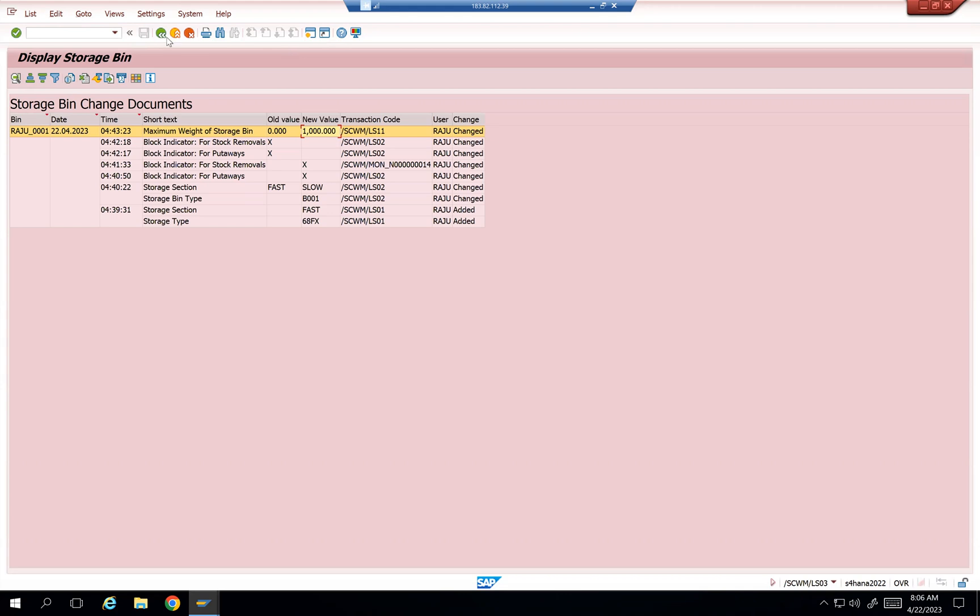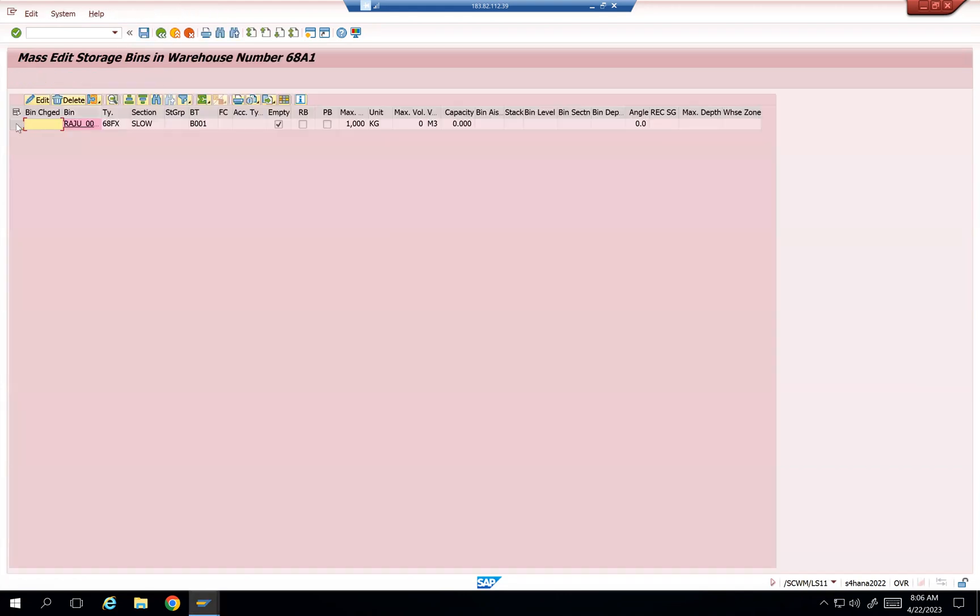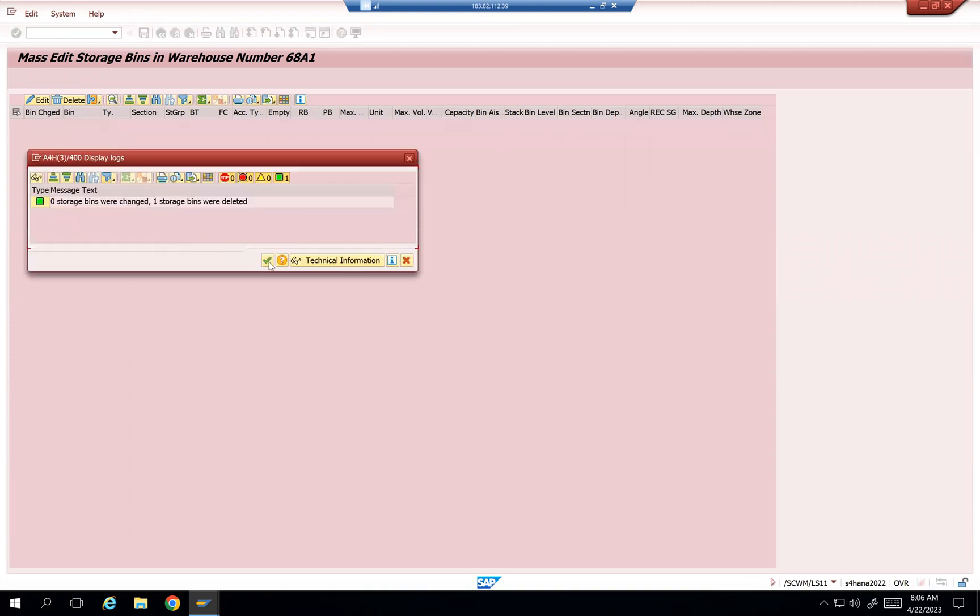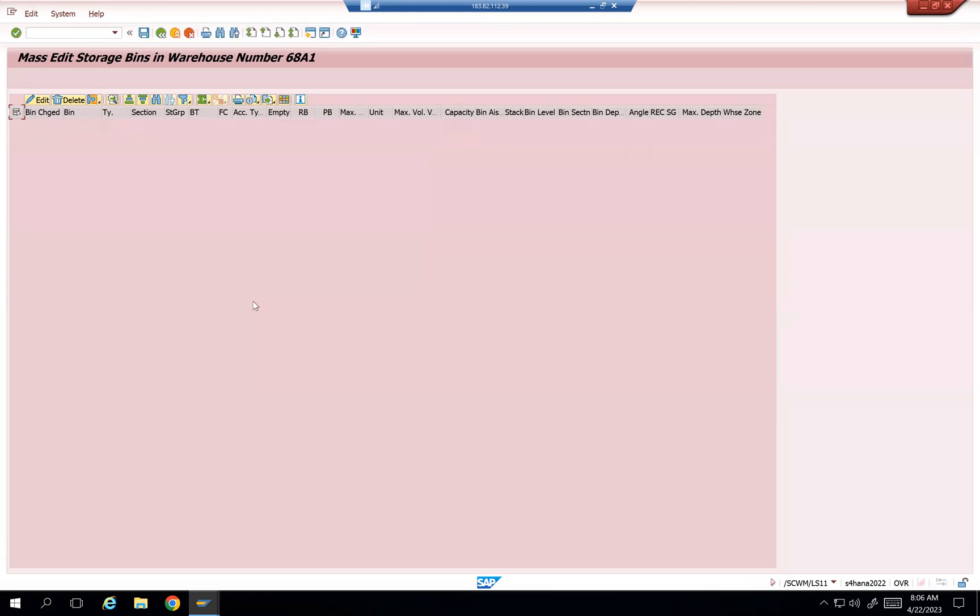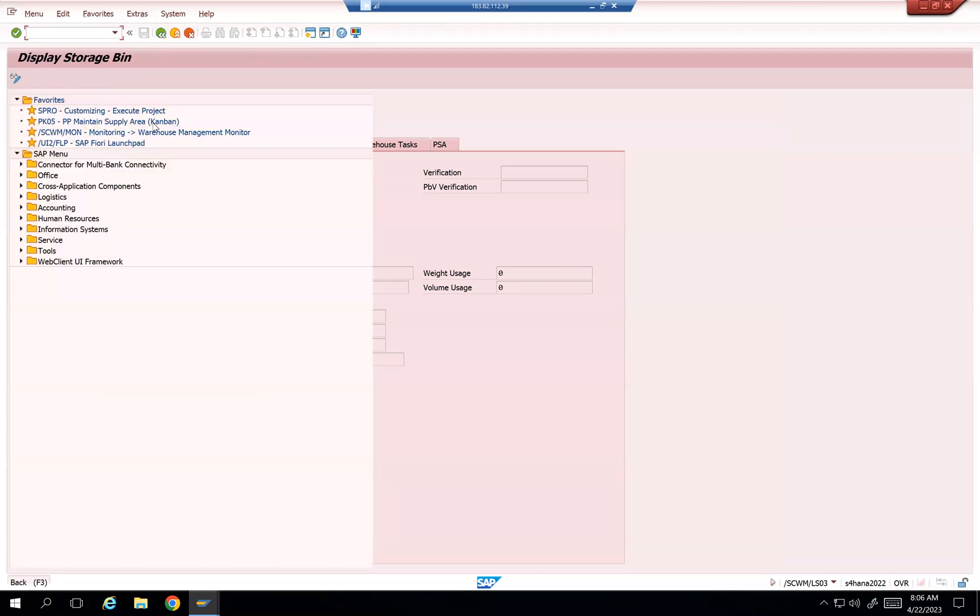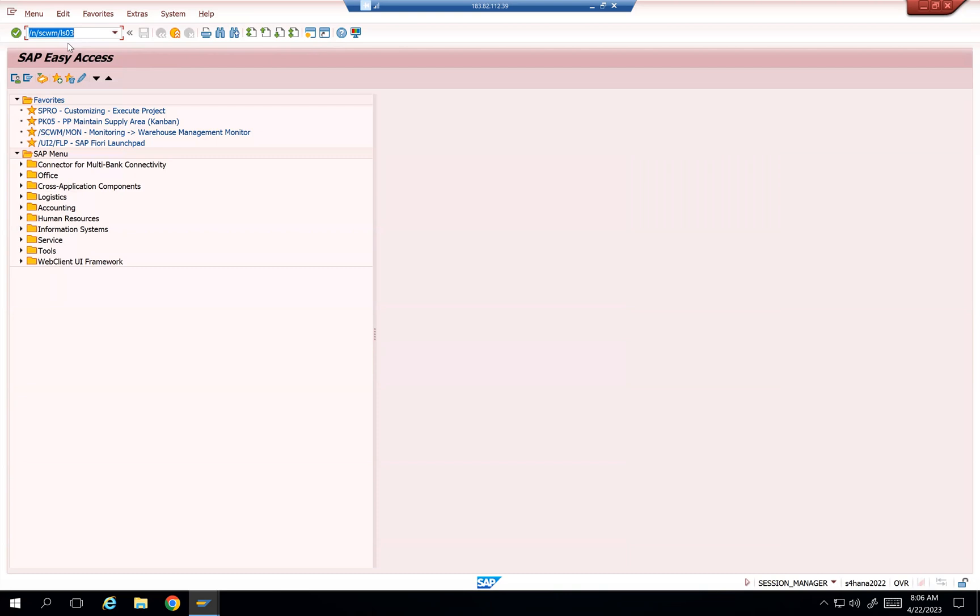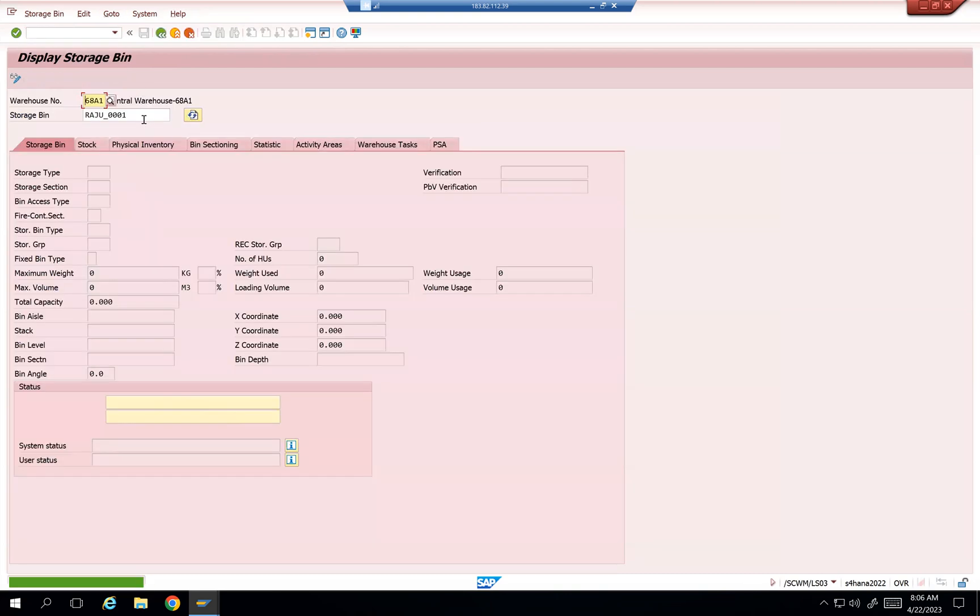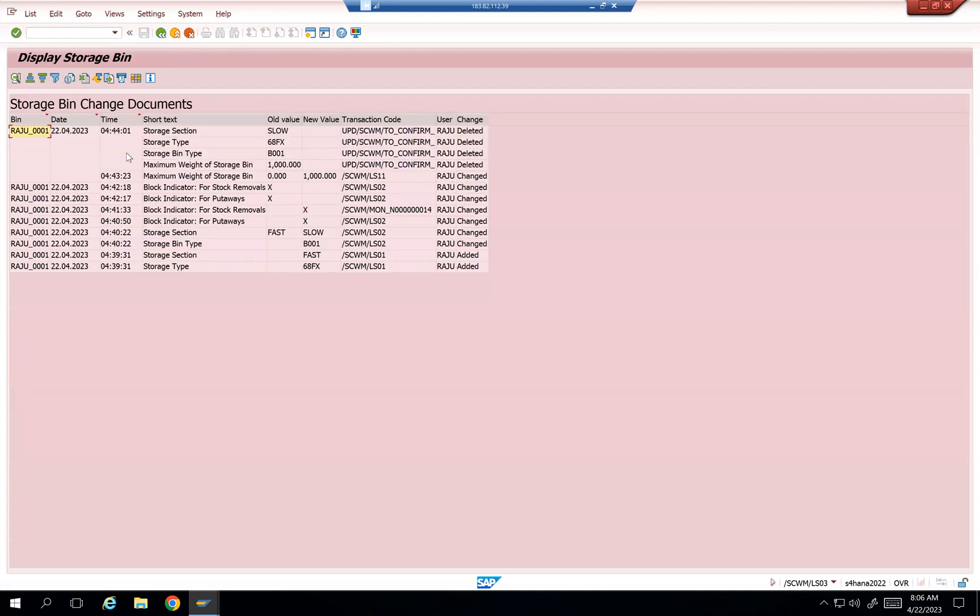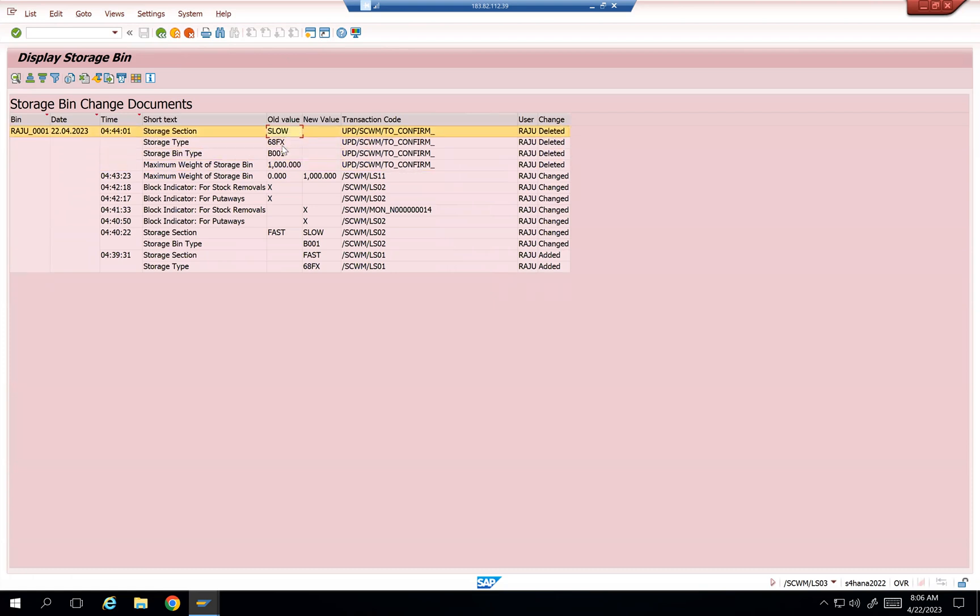Even you can also delete it. So let's do the save. So this bin was deleted. And then /LS03, it's not going to show. Let's see that. Display bin changes. Deleted by Raju.